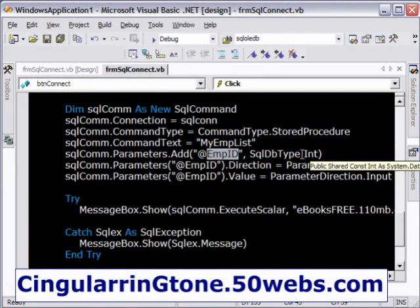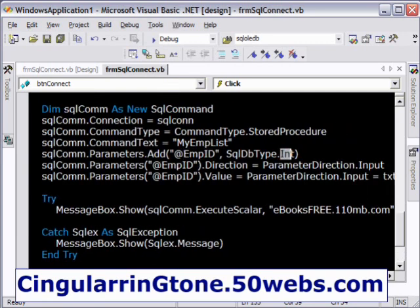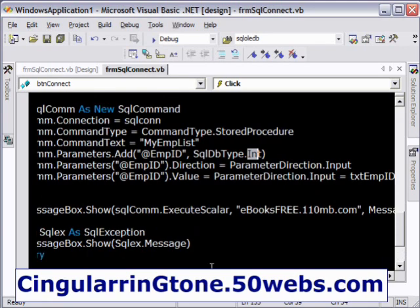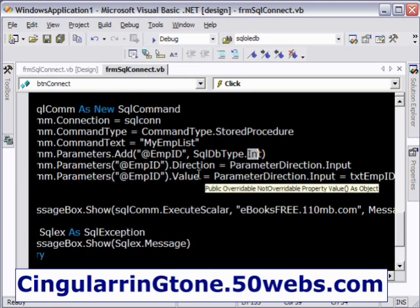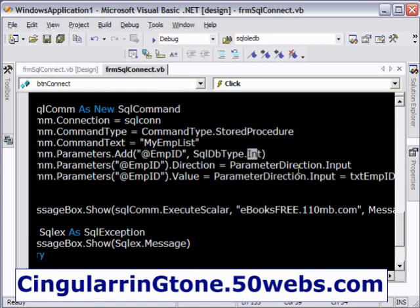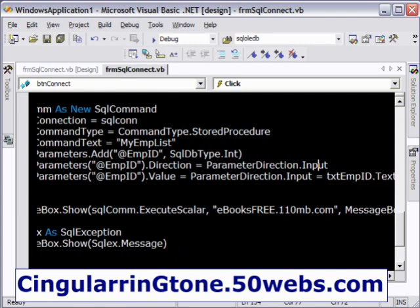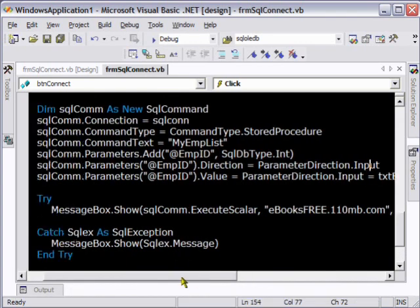We have specified one here and in the next line we are saying what is the direction. We are inputting the parameter, we are inputting the value into the stored procedure. So we are saying the direction is input. It's pretty very self-explanatory.